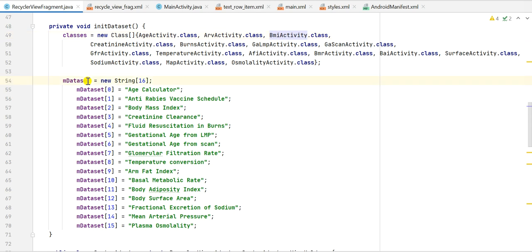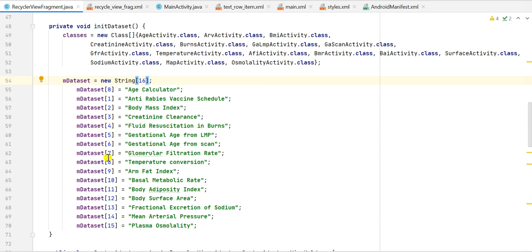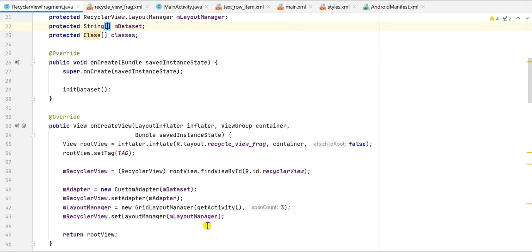Next is the String array mDataSet, defined as a new String array of size 16, meaning there are 16 items. I set each item: mDataSet[0] = 'A's Calculator', mDataSet[1] = 'Anti Rabies Vaccine', and so on up to index 15. I could have defined it the same way as the classes array, but here I first set the number of items and then set each item individually.